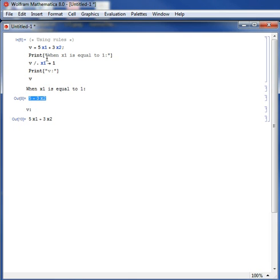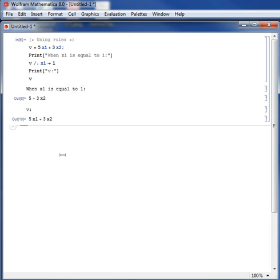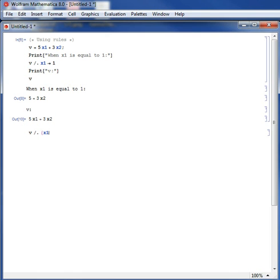So this is called a rule. I can evaluate v at a particular rule when x1 is equal to 1. So I can now evaluate v when x1 is equal to 1 and when x2, let's say, is equal to 0.